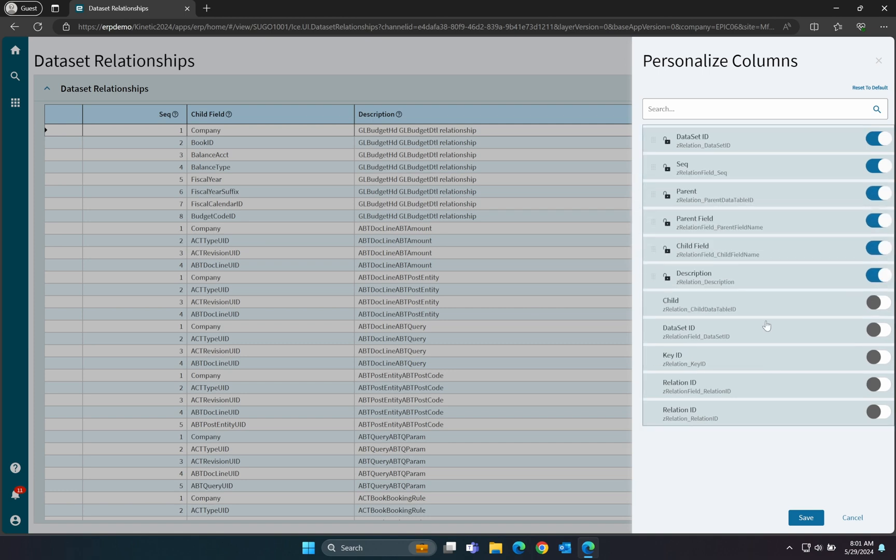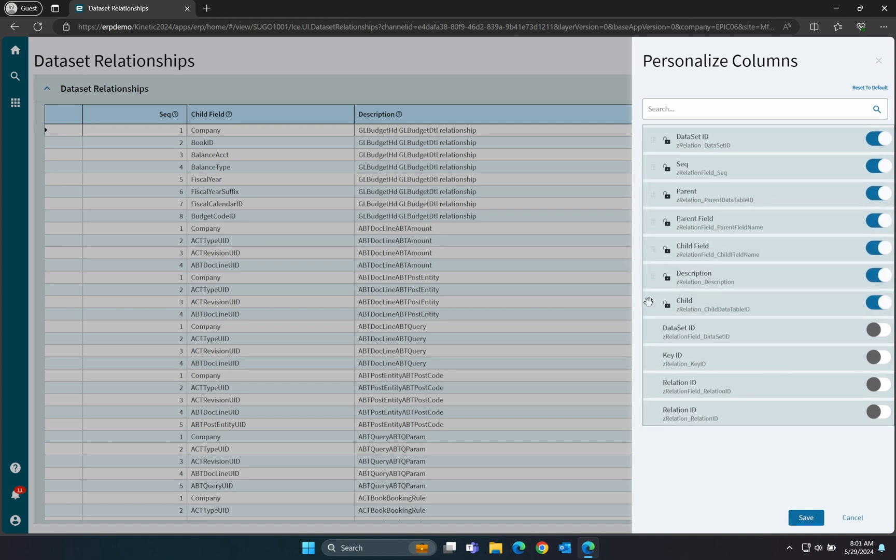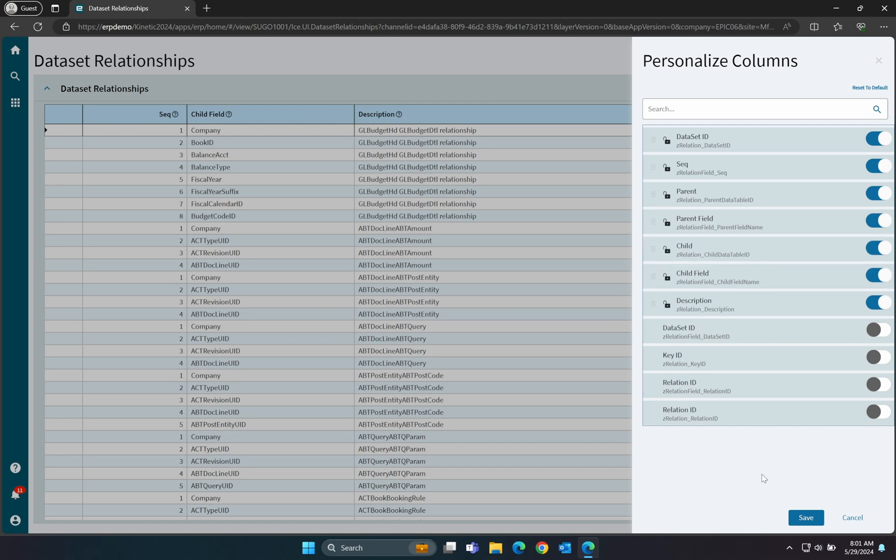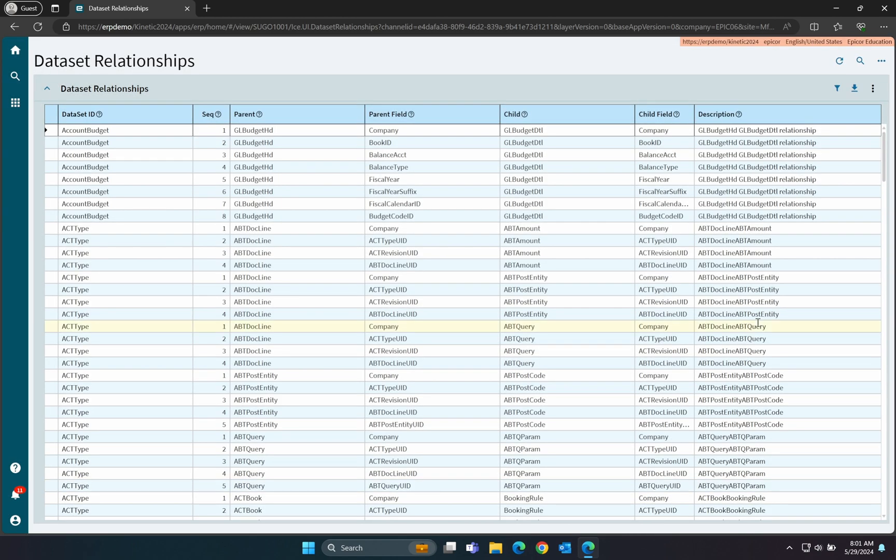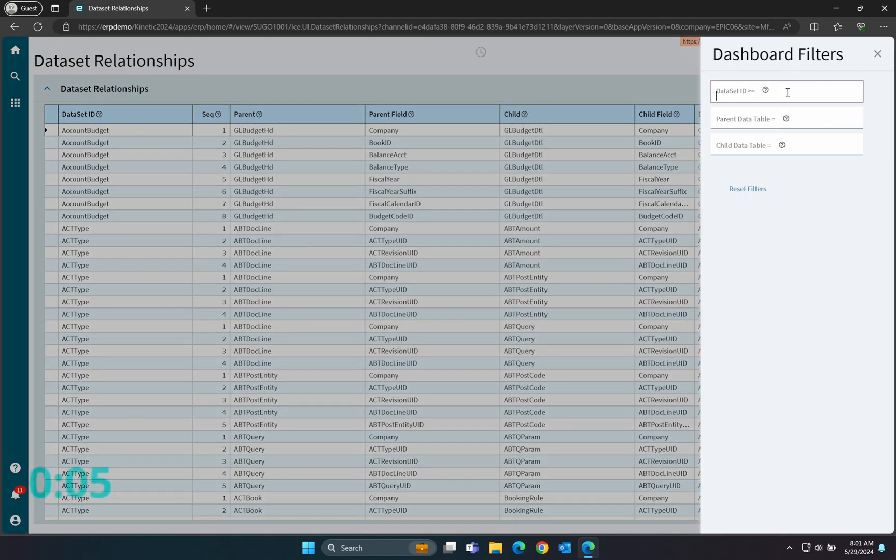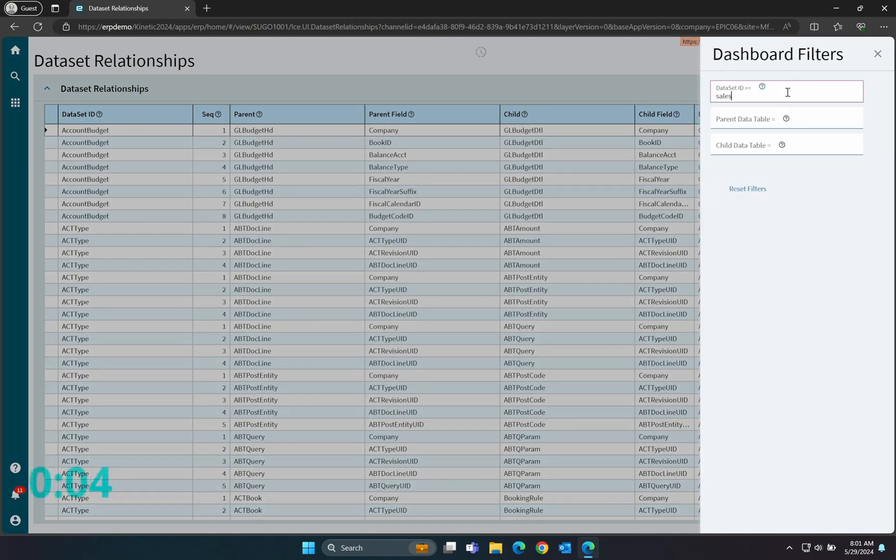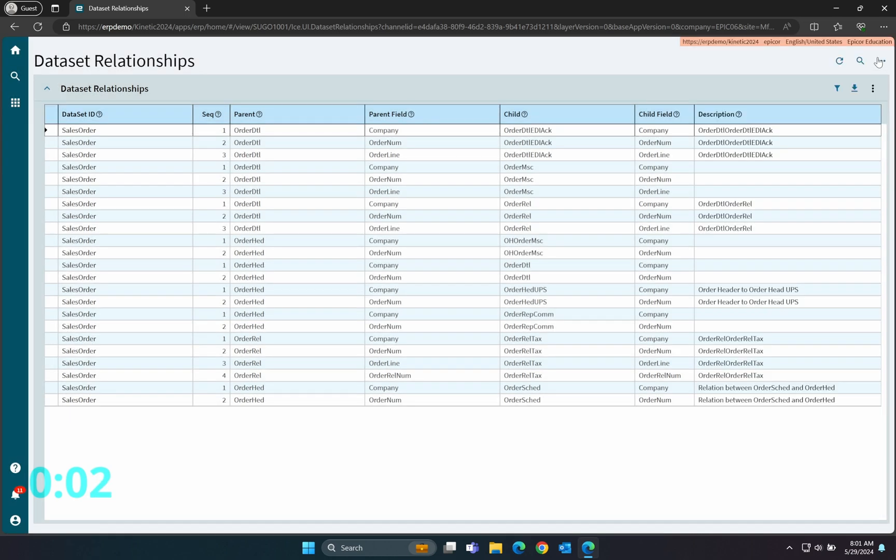Now when we look at a dataset, like Sales Order, we can see each of the different parent-child relationships and what fields are required to link those tables together. For example, we can now see that Order Head links to Order Detail on Company and Order Num.